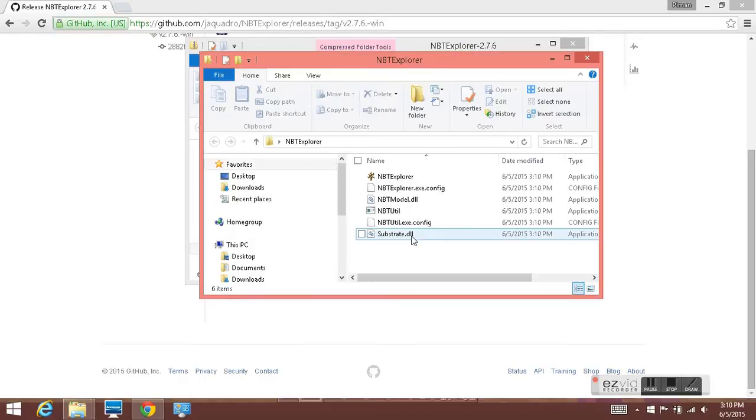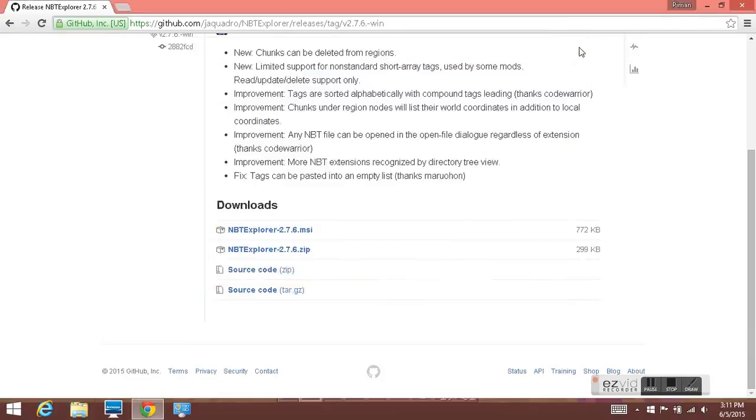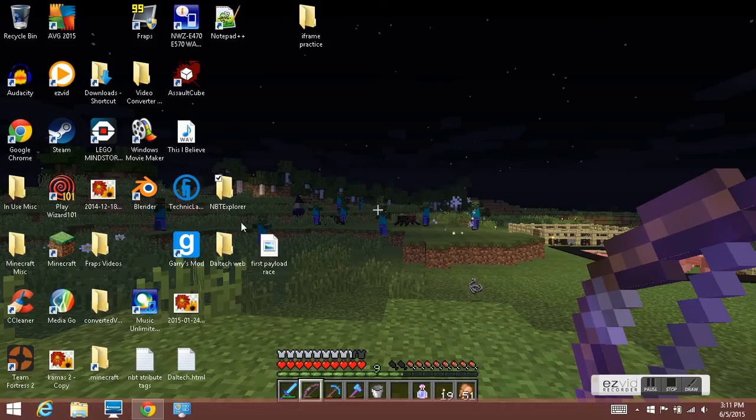And there. So this is the folder. If you don't believe me, I'll close out and open.